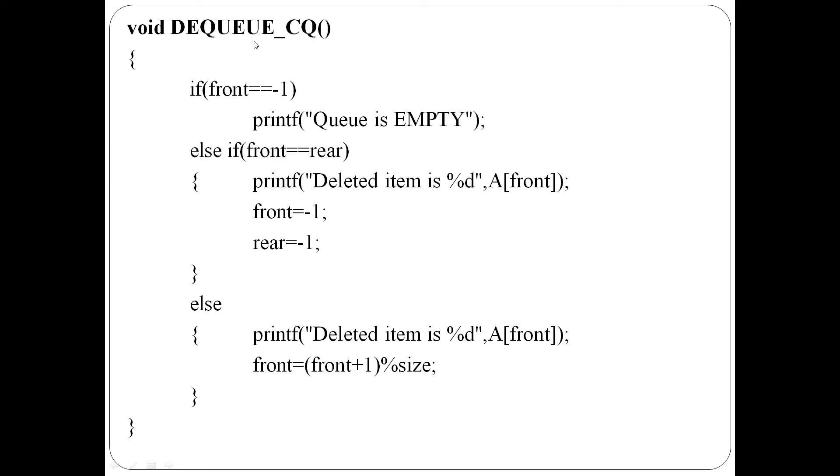Ivideyu, 3 kesakolond, first case, front equal to minus one, at present, MT ano. Anangil, deletion possible alla.